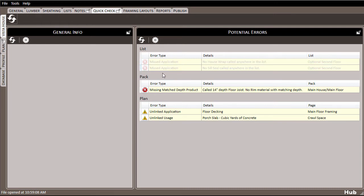Next, I can see that I have a mismatched product depth for the main floor rim. The details column shows that I've called out 14-inch joists, and the rim doesn't match that depth. I'll definitely want to go back to fix that.